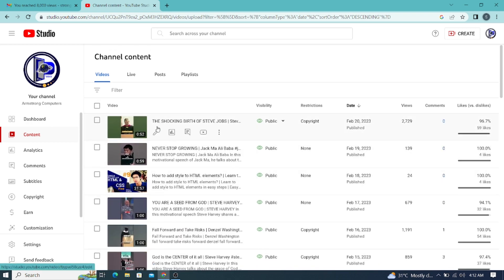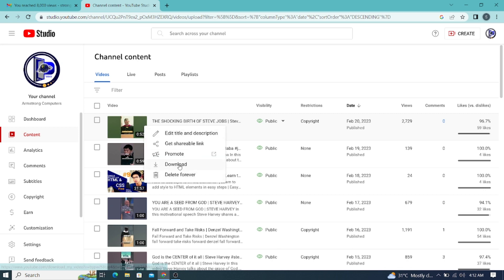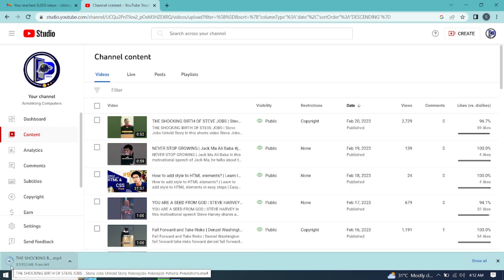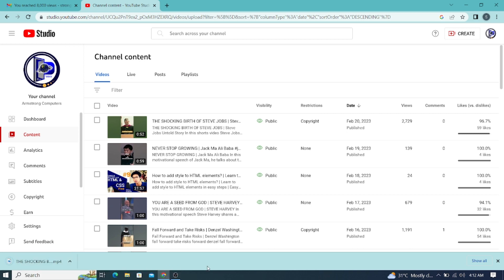Let's assume we wanted to download this one. You just bring the mouse pointer to the options here — this very option. You click on the option and you see the download button. When I click on the download button, you can see it start downloading onto my machine. I can use it and play it at any time. That is one method.